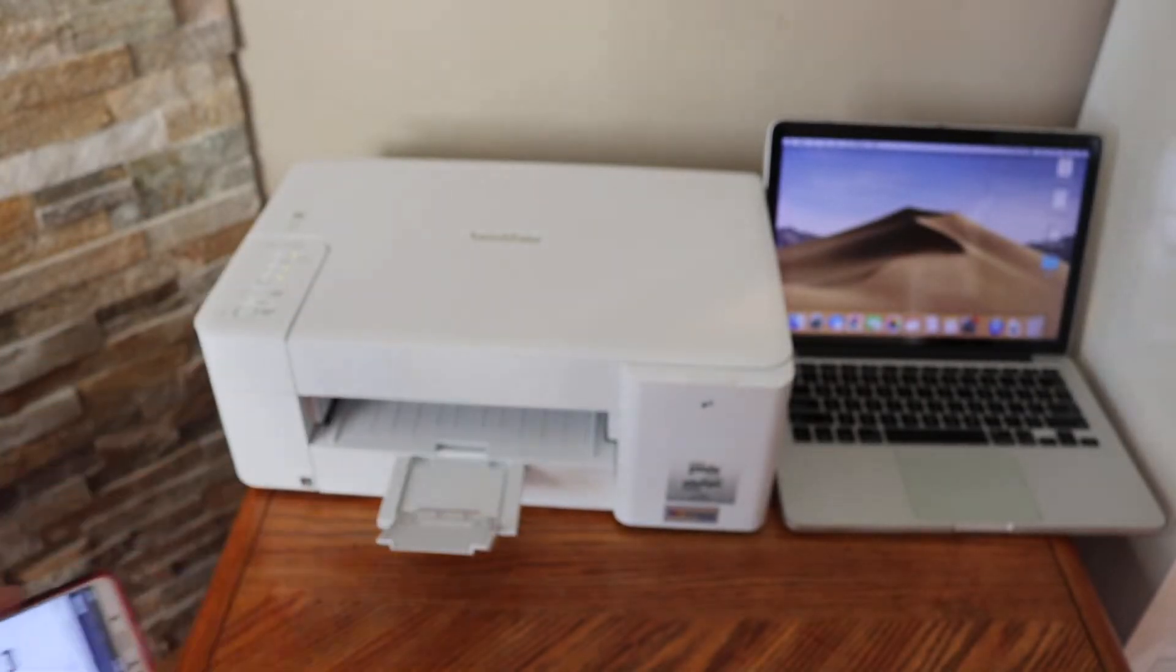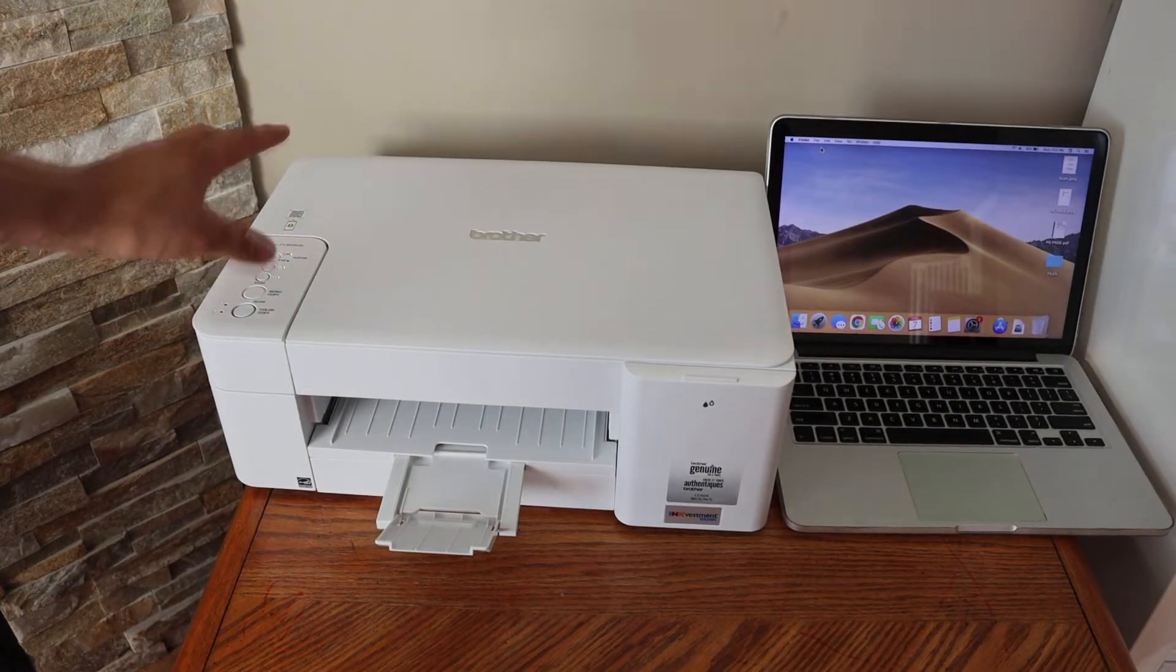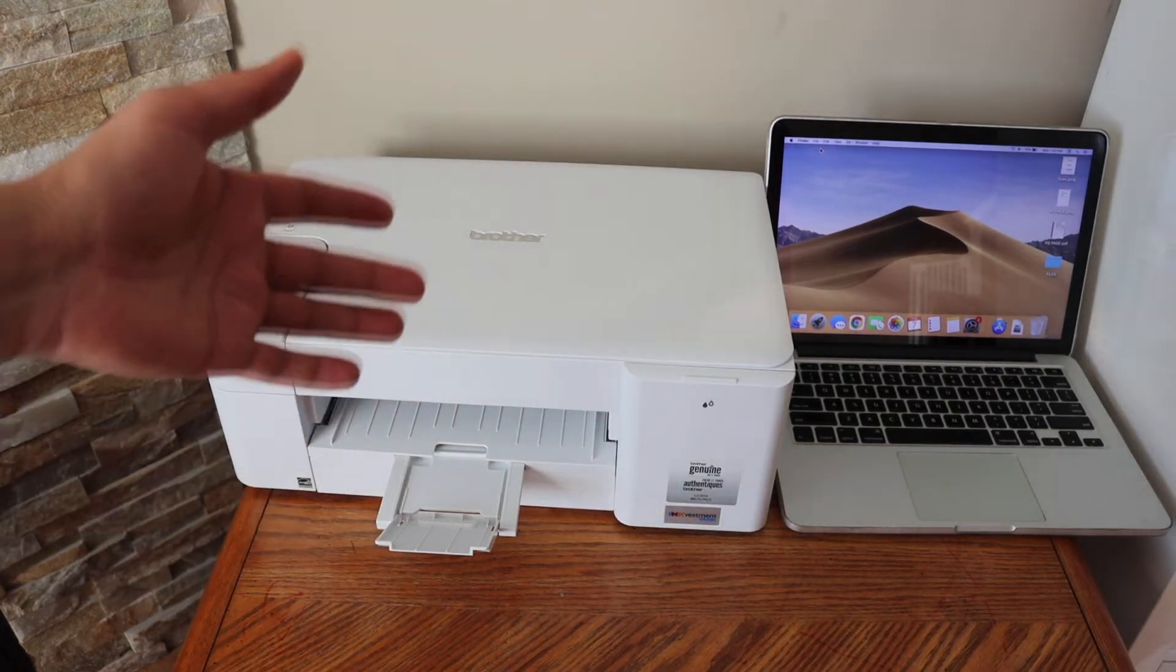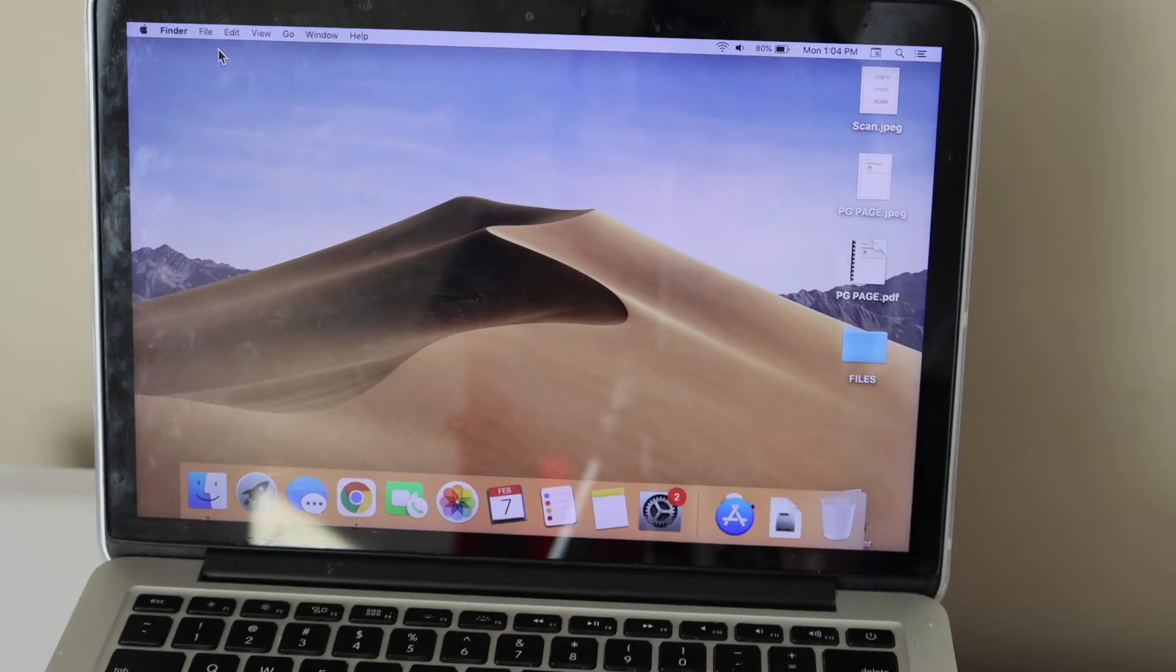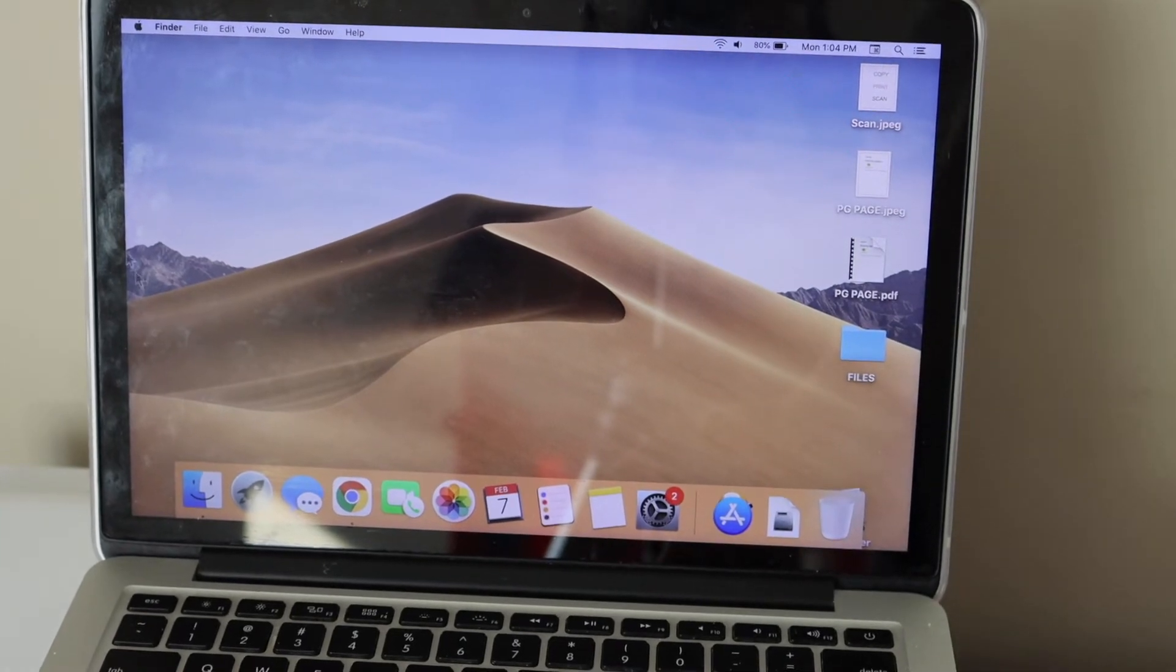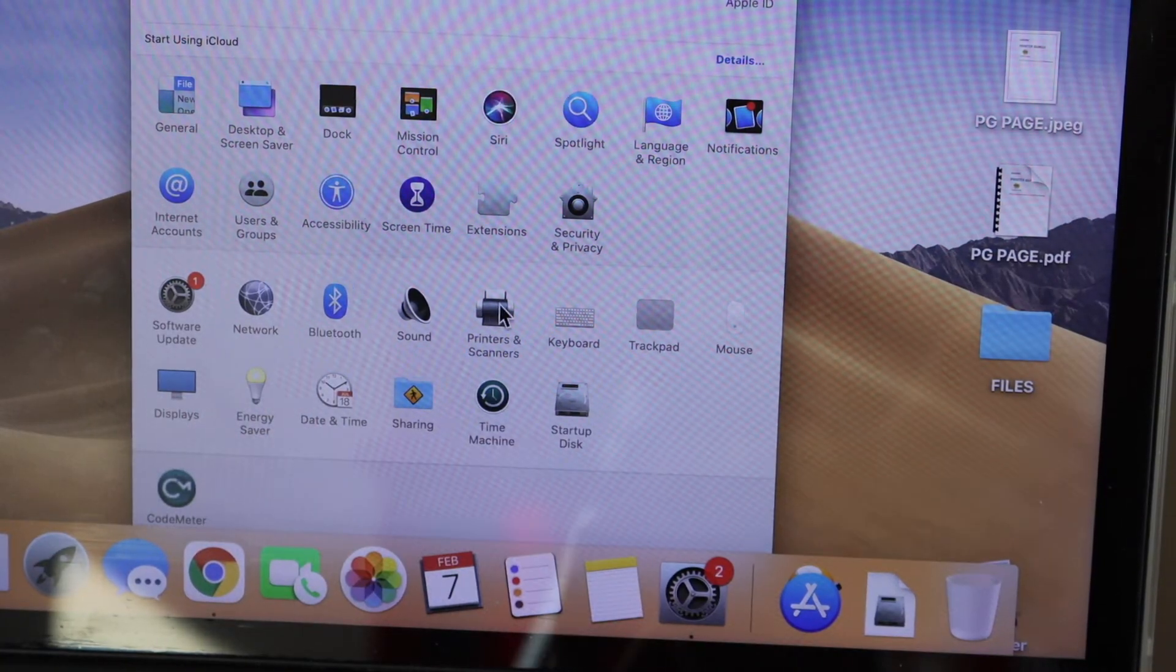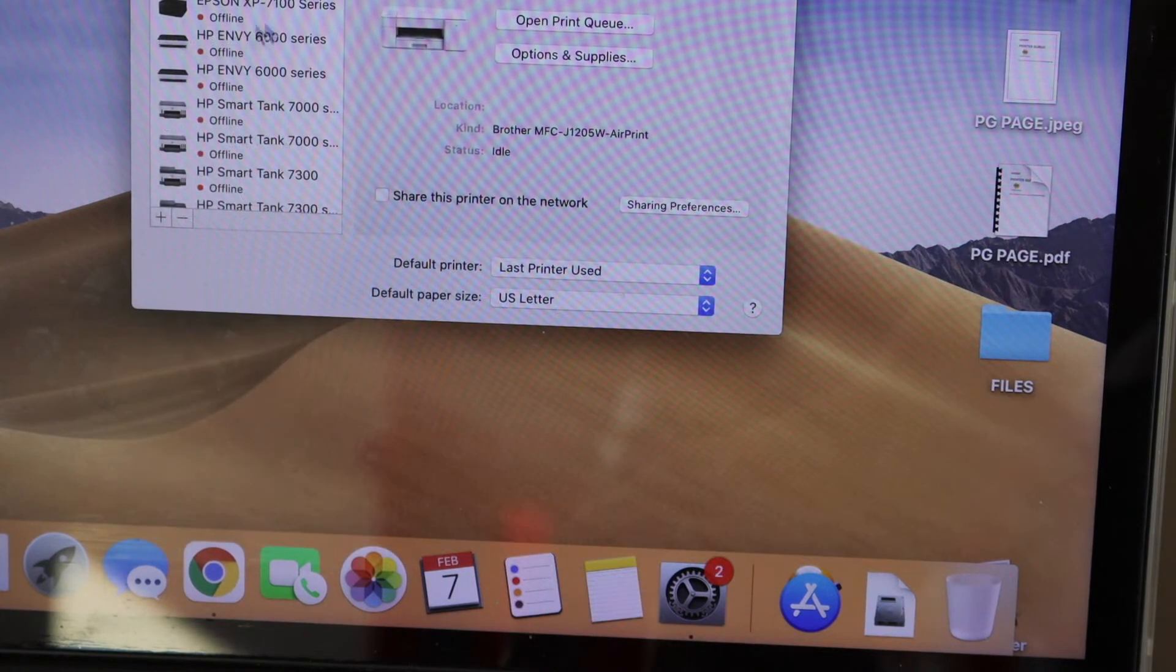Once the printer is connected, the Wi-Fi light will stop blinking. Now we can add this printer to the MacBook. Go to the MacBook screen, then to System Preferences, and click on Printers and Scanners.